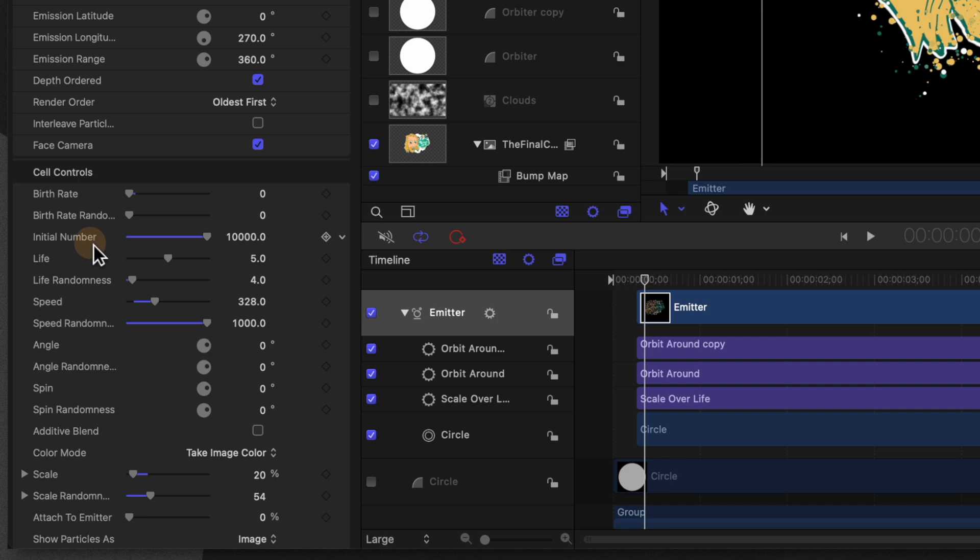Selecting our emitter go ahead and jump down to your initial number value and change this over to something like 50,000. The more particles you add the better this effect is likely going to look however it does come at the cost of performance.